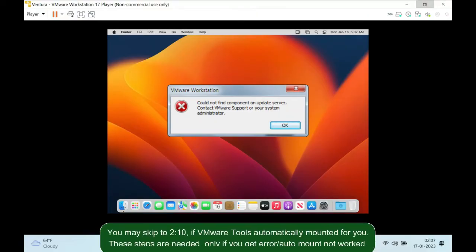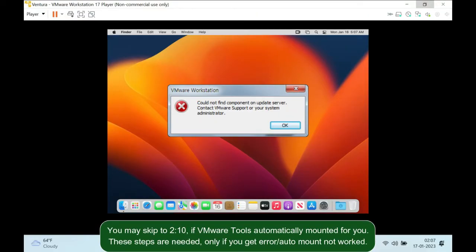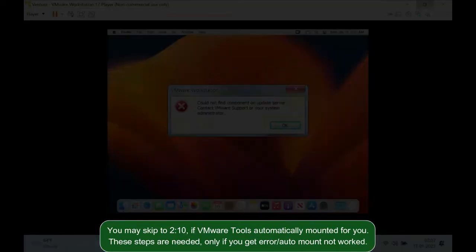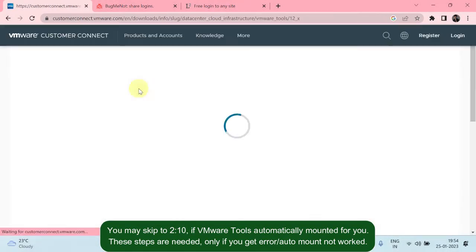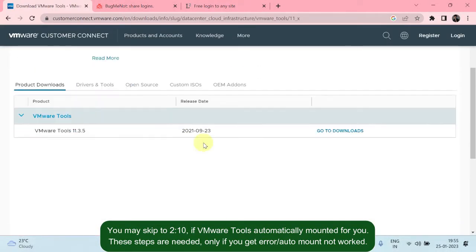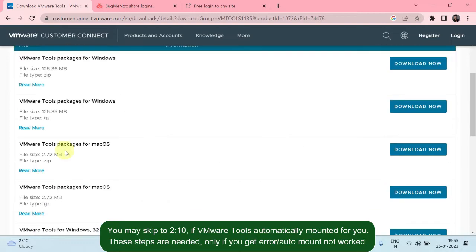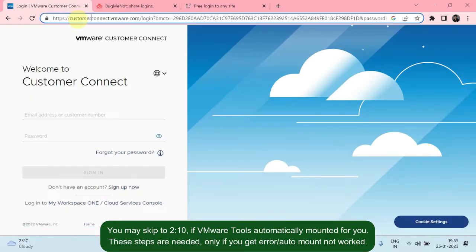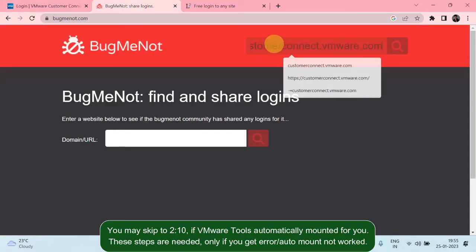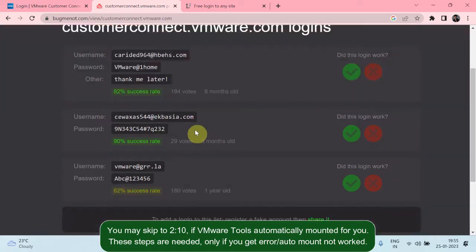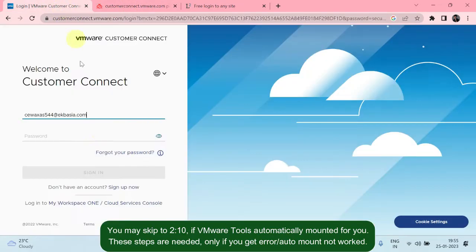Some of you may get an error that says: could not find component on update server. This means the ISO file for VMware Tools is missing. In that case, you should download the VMware Tools from the link in the description. This requires registration, but if you're too lazy, you can try BugMeNot or LogIn.me for temporary credentials.